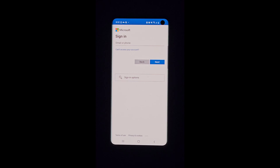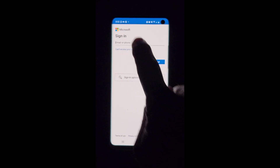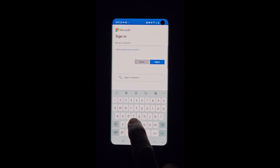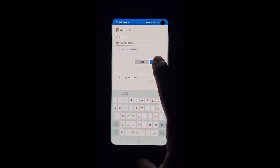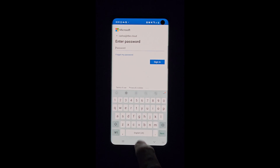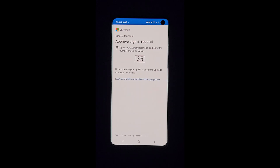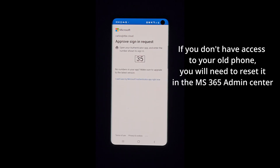We enter the credentials of our Microsoft account — the username and the password — then click Sign In. The process will request approval from our old phone. Once we approve it, the configuration will be completed, and we will be able to approve any login from our new phone.